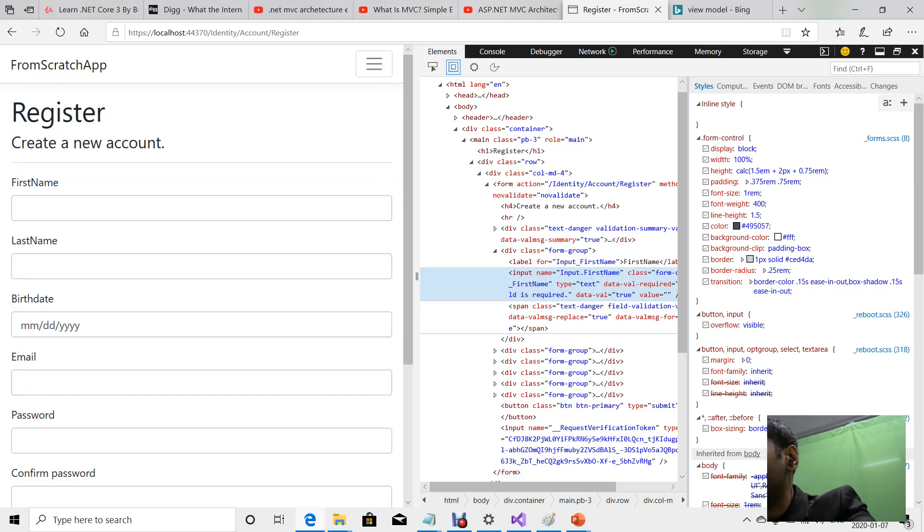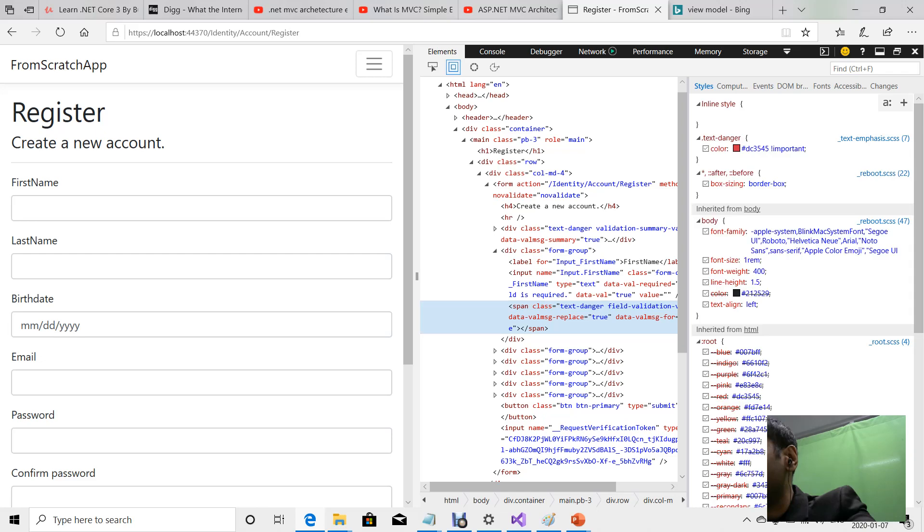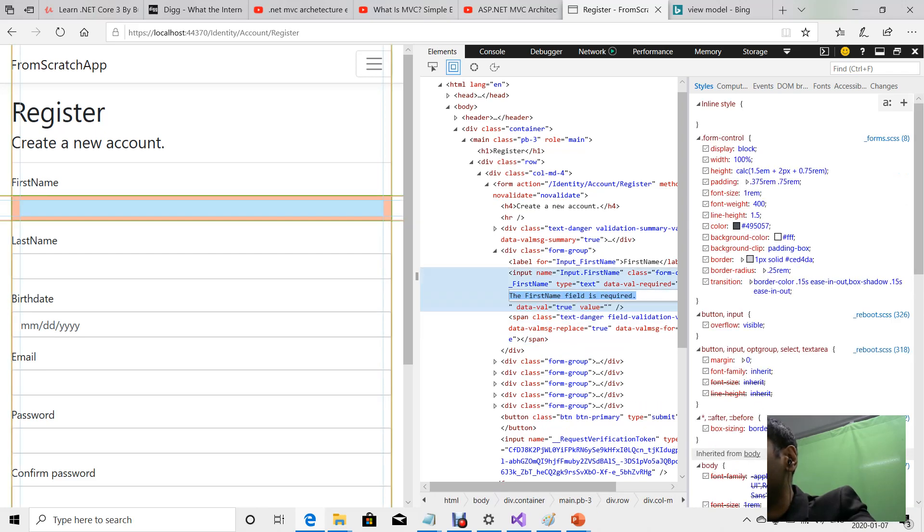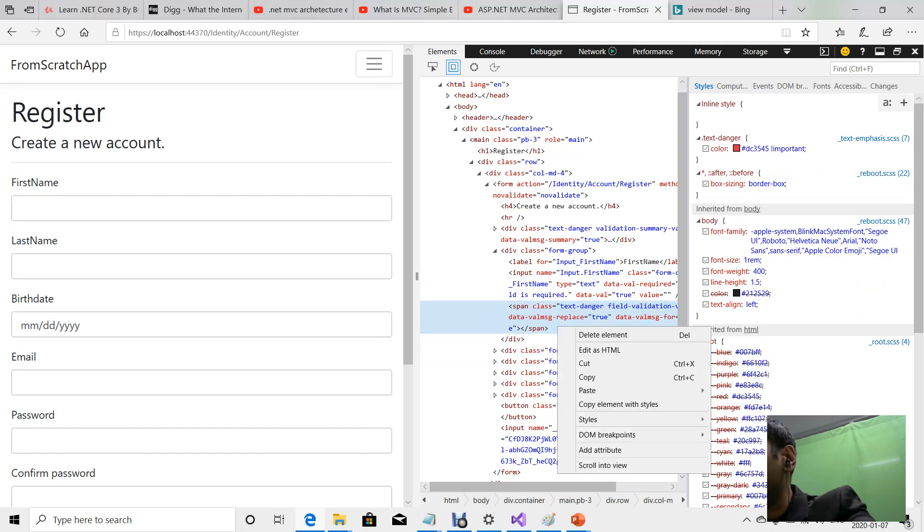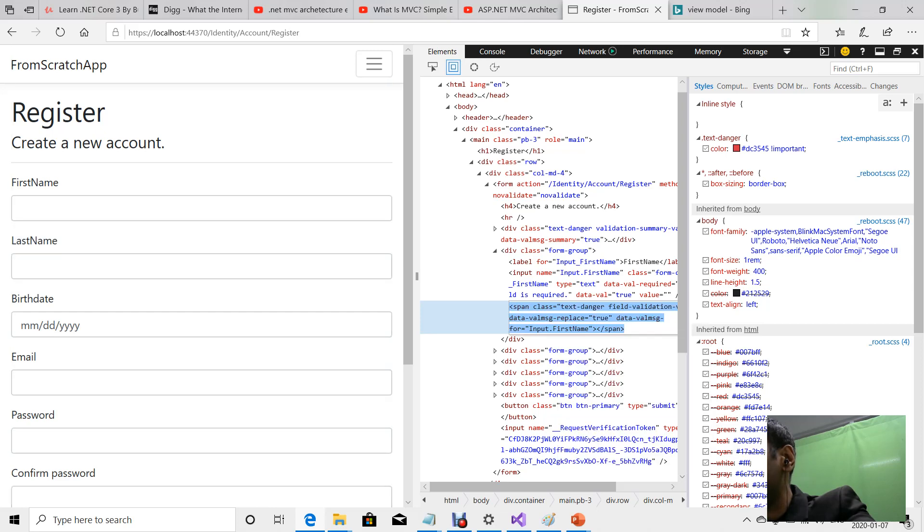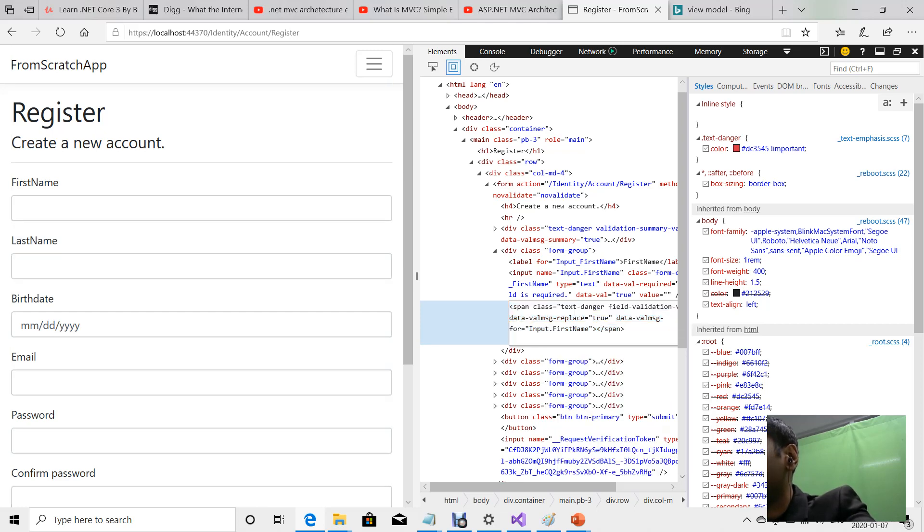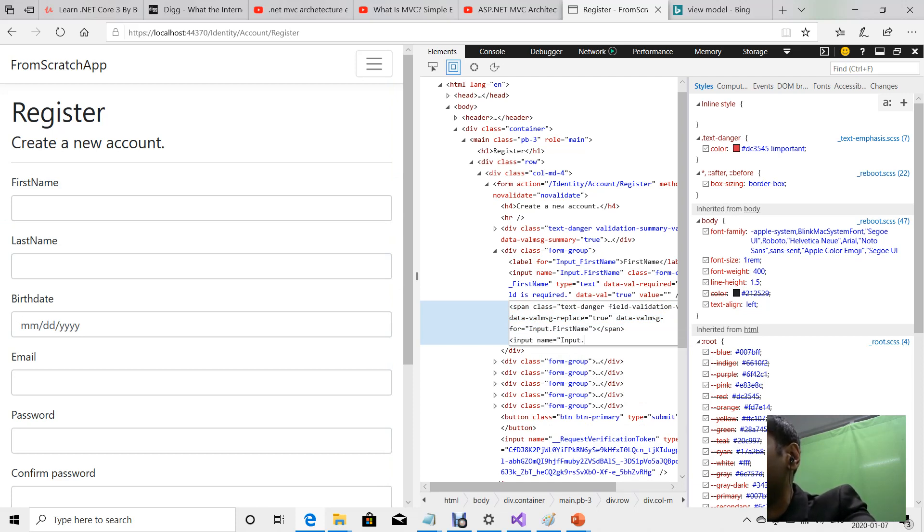Let's say edit as HTML. I'll say input name equals input dot, hmm, what would be an attribute we didn't have here? User employee number.